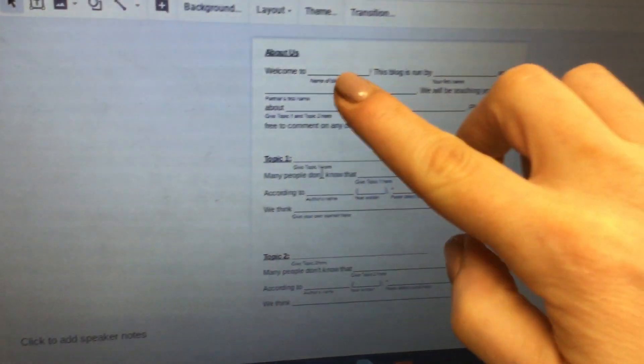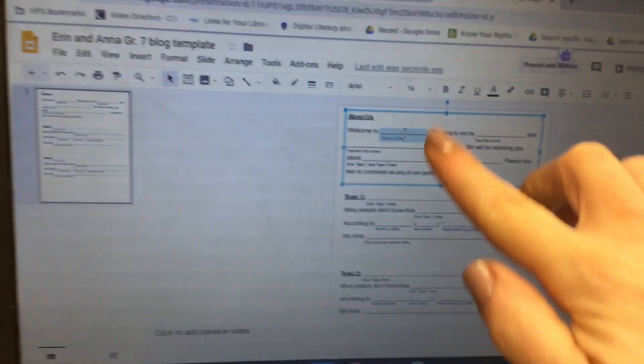Scroll up and put your pointer on the line above where it says 'Name of Blog,' then double-click really quickly and that's going to highlight the whole entire thing.